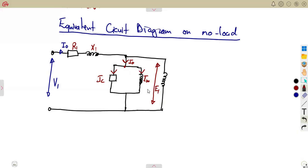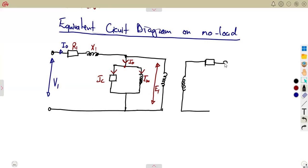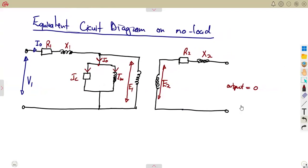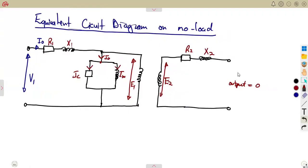The voltage on the primary side is referred to as E1, which is the induced EMF. On the secondary side we have R2 and the reactance. The output is open — there is nothing to consider — so the output equals zero. The secondary side has the generated EMF, the resistance R2, and the reactance on the secondary side.